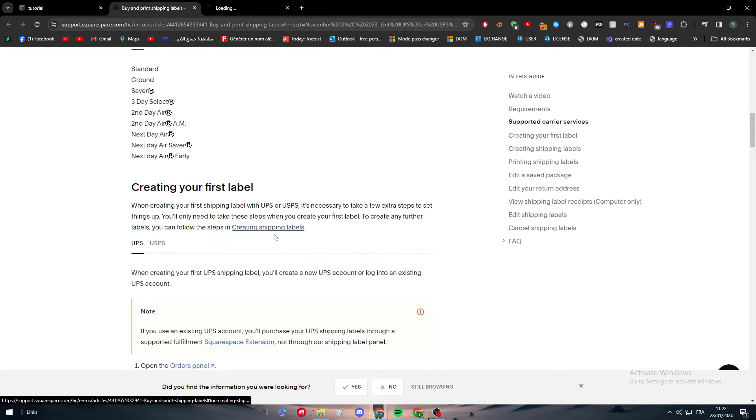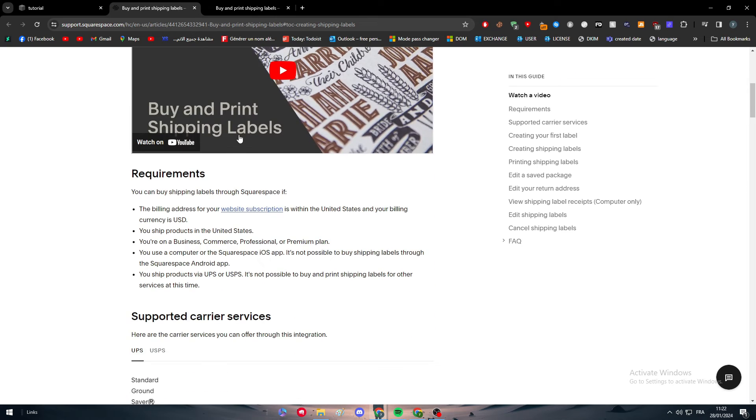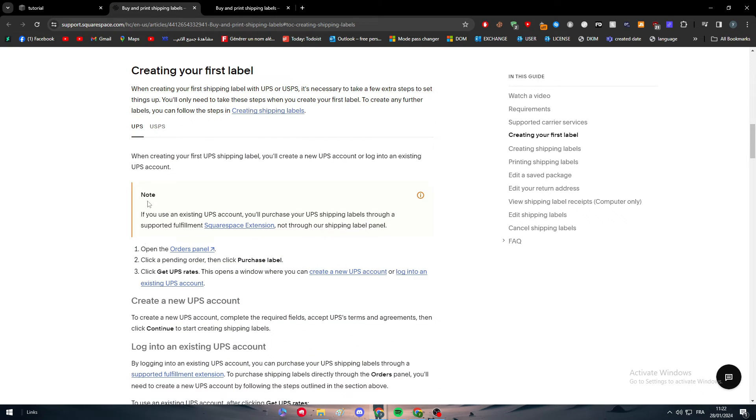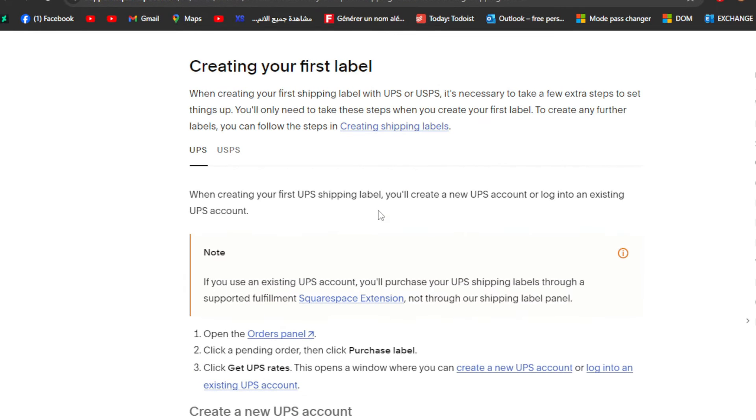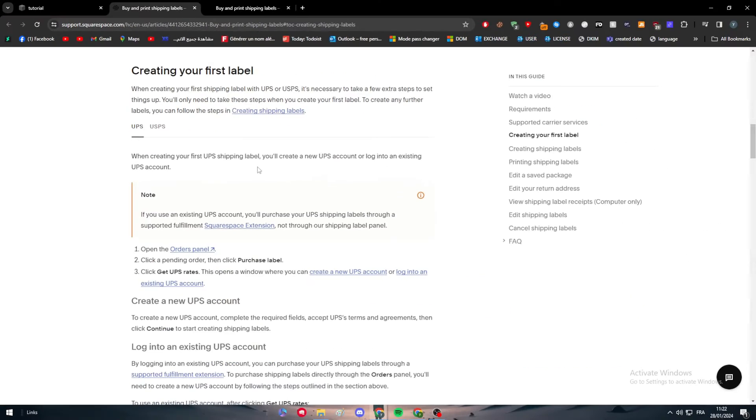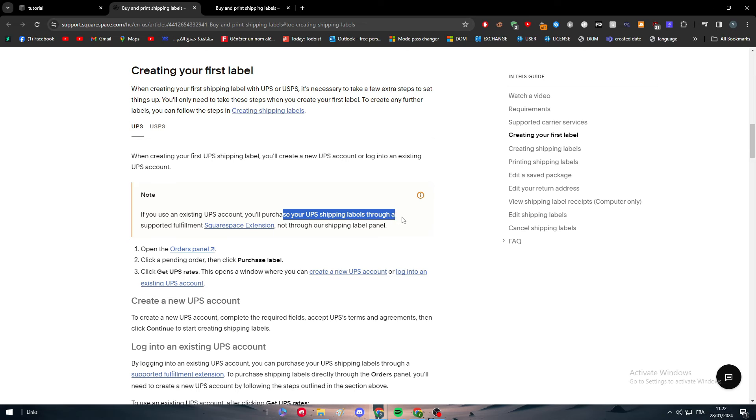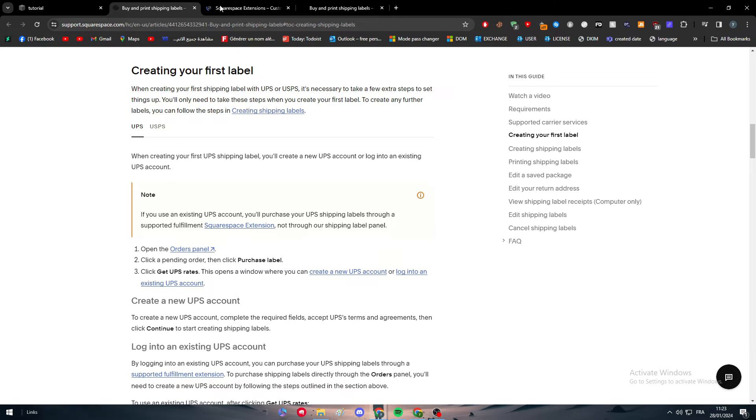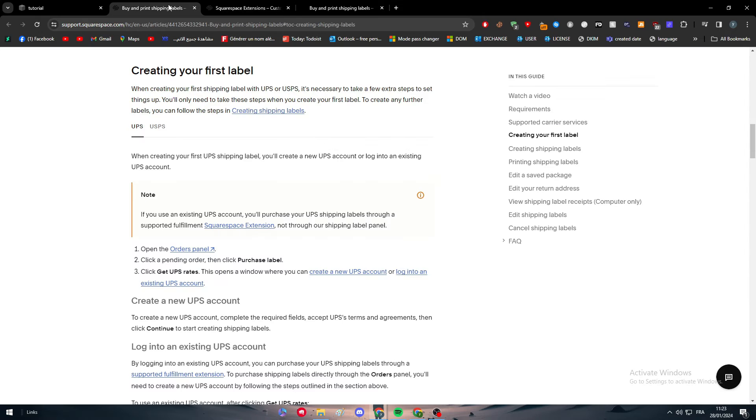Creating your first label: simply click here and it comes up to the same thing. When creating your first UPS shipping label, you will create a new UPS account or log into an existing UPS account. Note: if you use an existing UPS account, you will purchase your UPS shipping label through a Squarespace fulfillment extension, not through the shipping label panel.